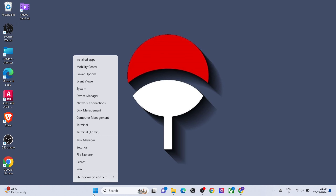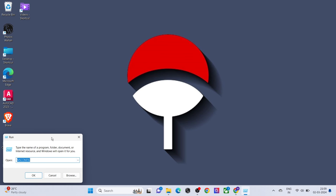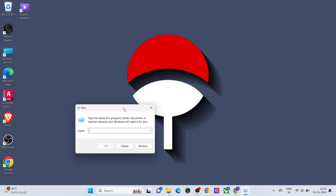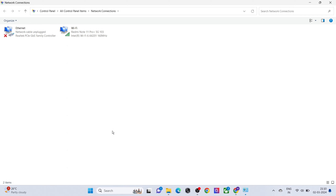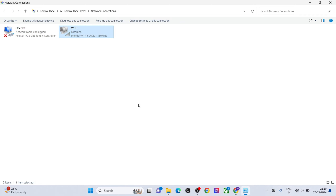Right click on the Windows icon, click on Run, type ncpa.cpl and right click on your Wi-Fi, click on disable, wait a few seconds and then enable it.